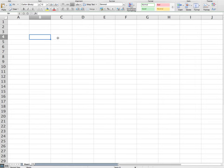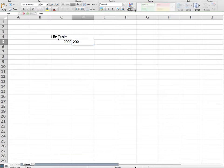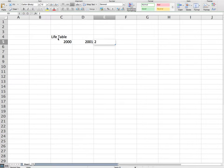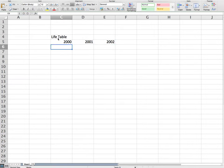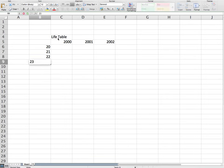So let's say we have a life table. We have a life table and it's got various years. Let's say 2000, 2001 and 2002 and let's say we have our ages 20, 21, 22, 23 and 24.